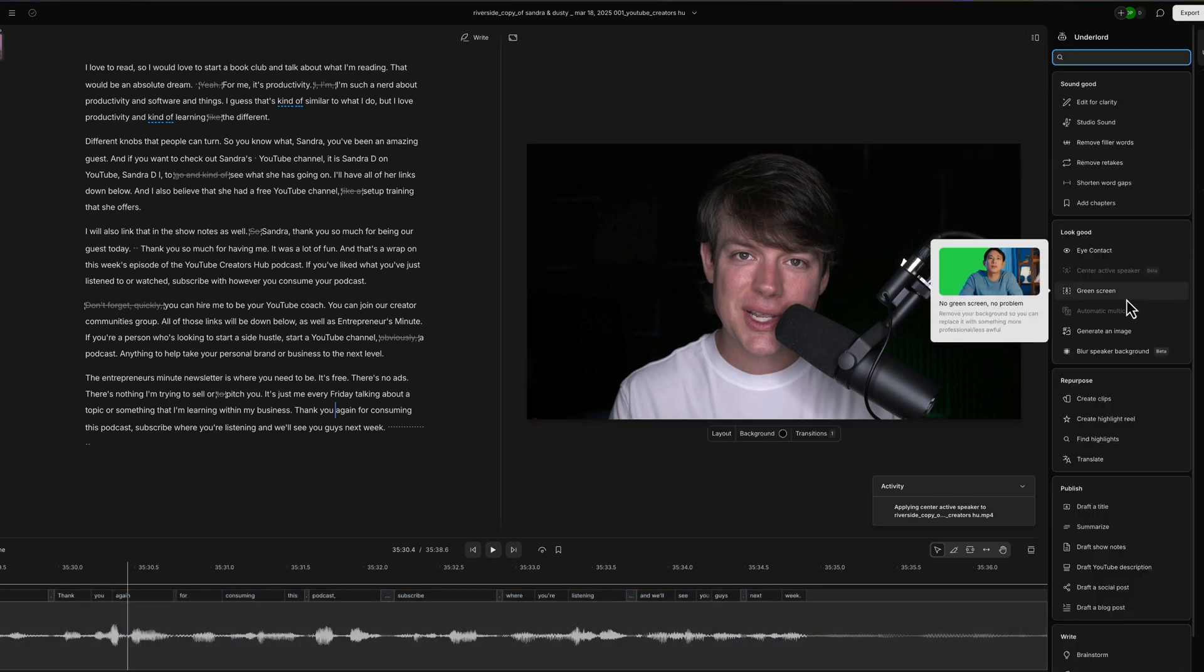Next is green screen. If you're using a green screen, you can click on the green screen option here. It'll remove the background with AI and you can replace it with something better or something that looks better.